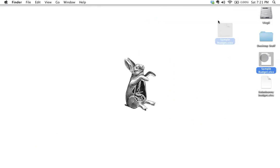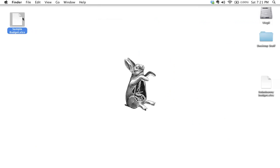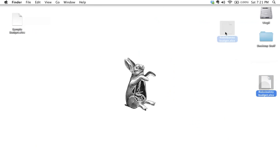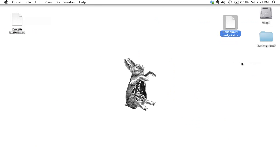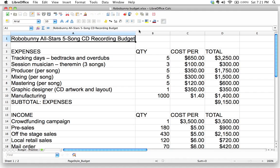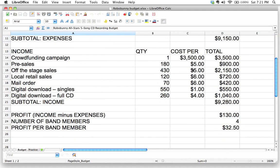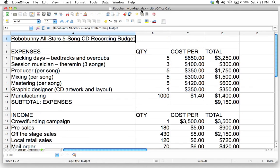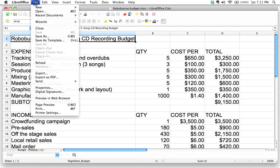Let me close that. We can see our sample budget here — the Robo Bunny Budget is the one we just saved. Let's go ahead and open that up in LibreOffice. There it is — fantastic. It saves correctly in XLSX format.